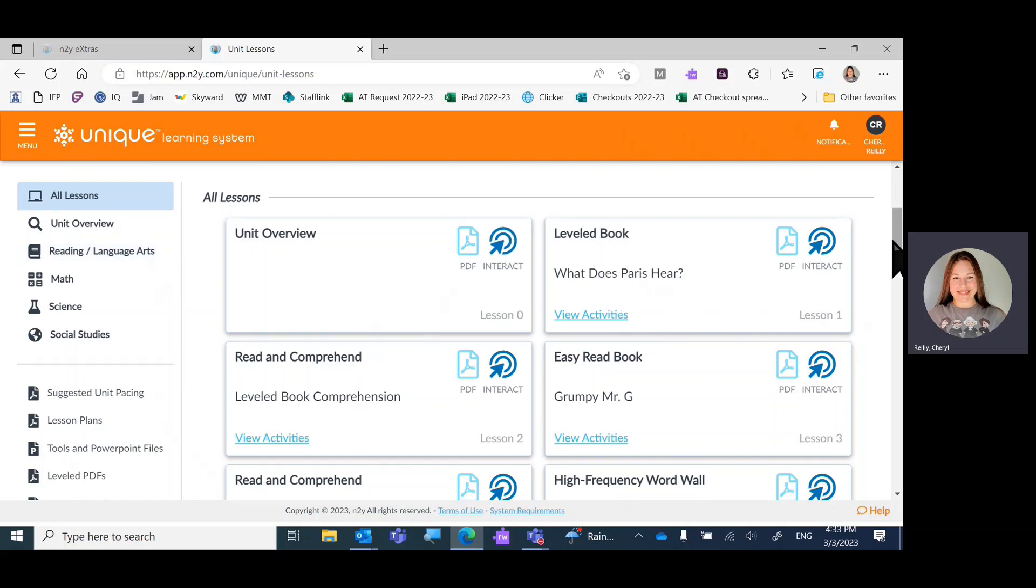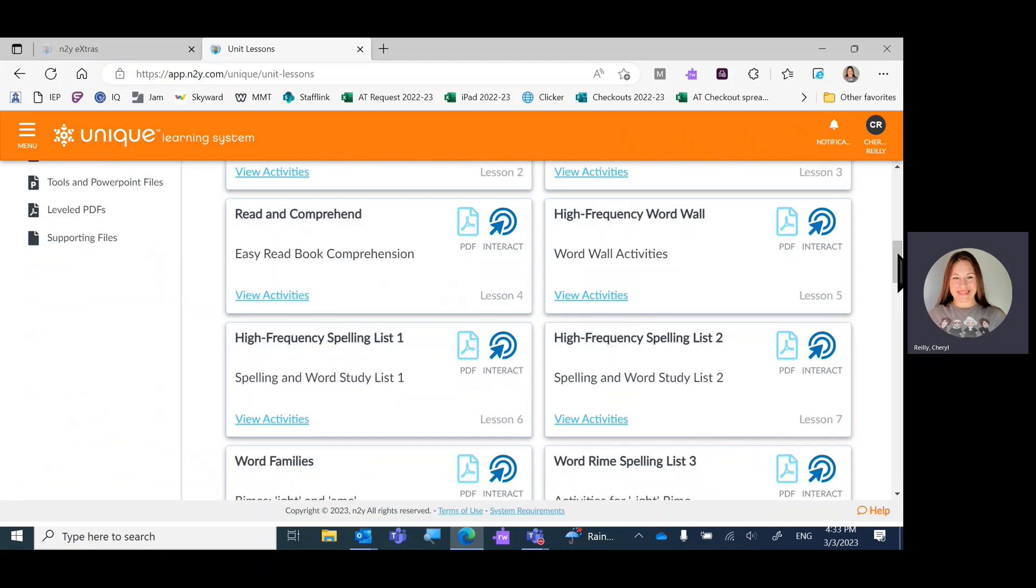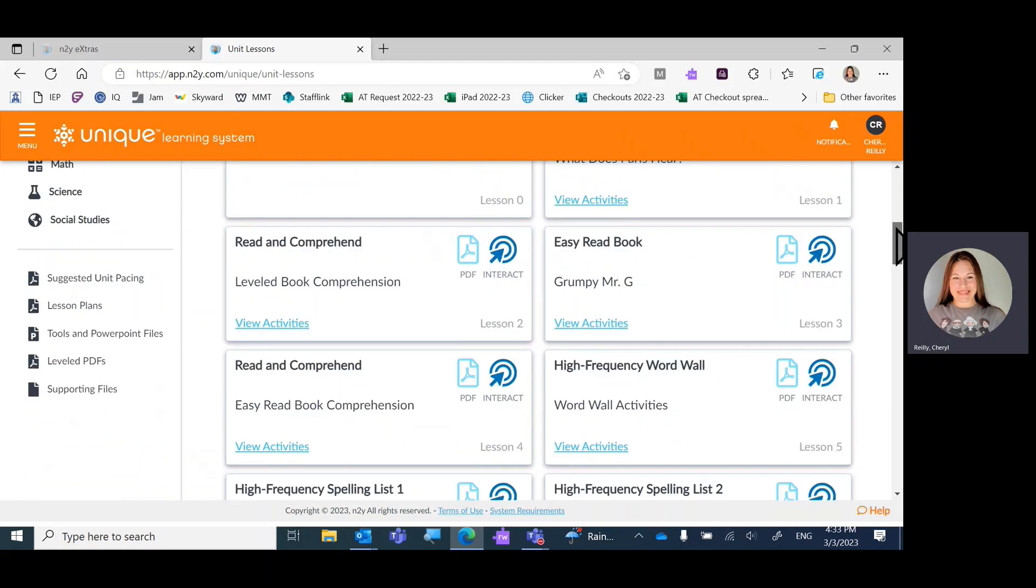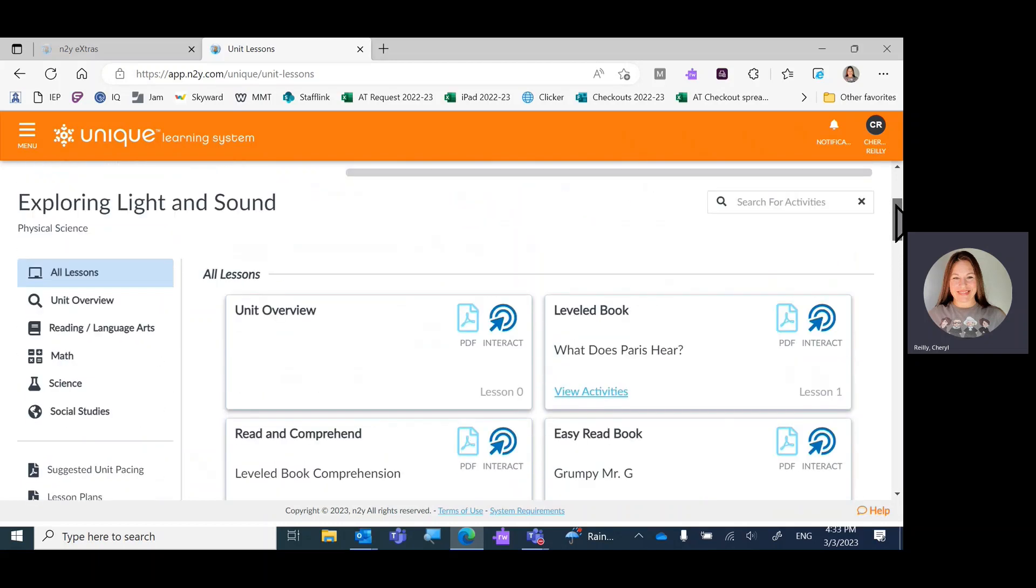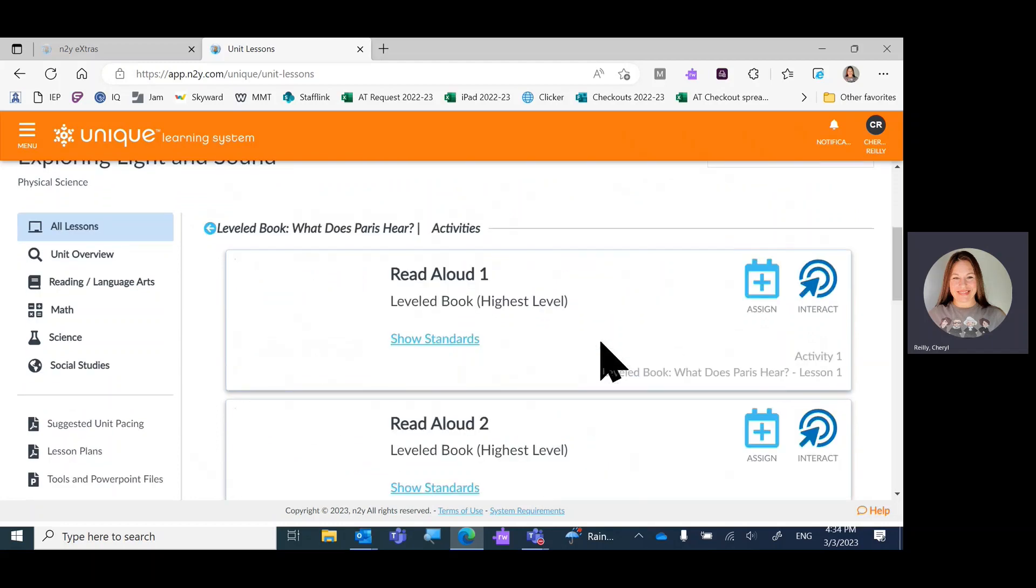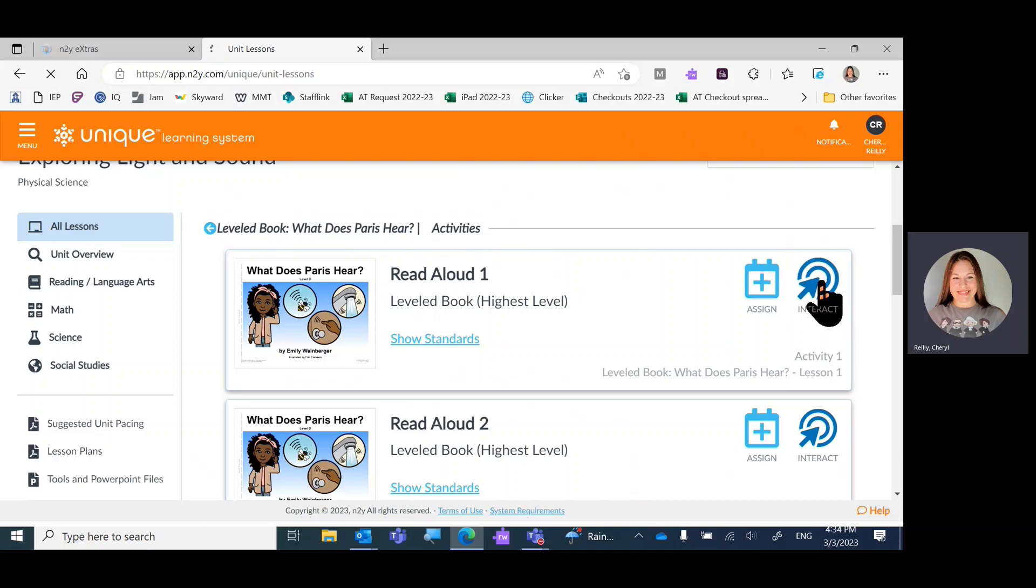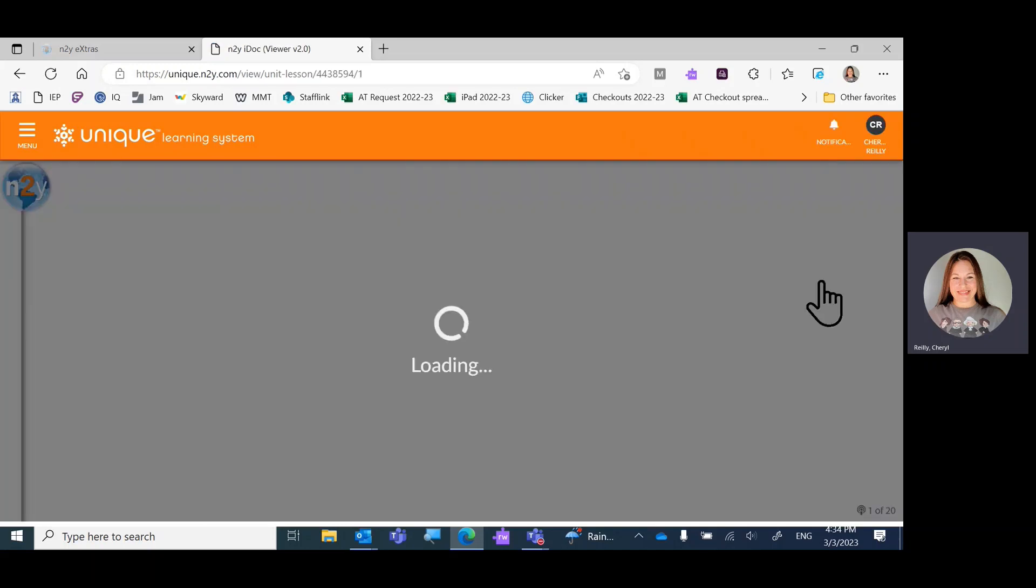These activities will revolve around the characters in the book, the content of the book. Let's view activities in lesson one and let's read the book that we're going to be answering all kinds of questions about.